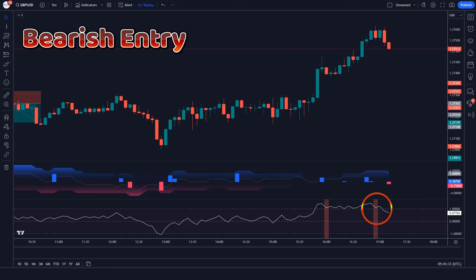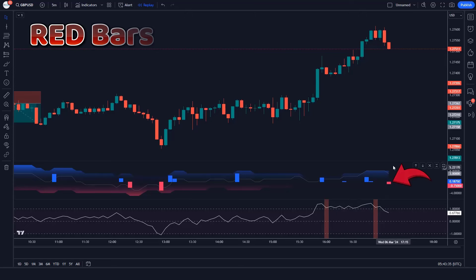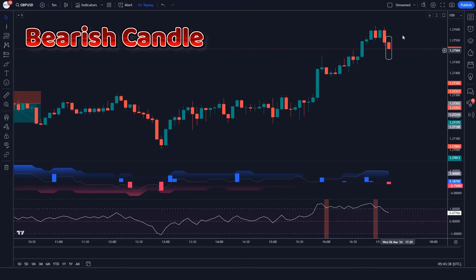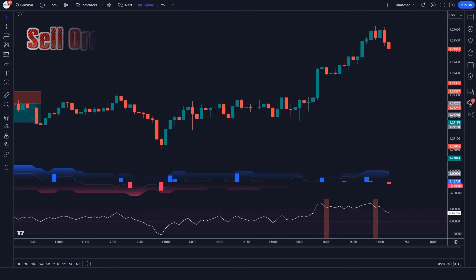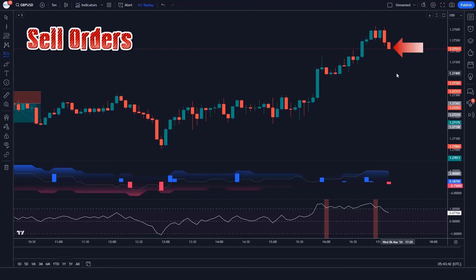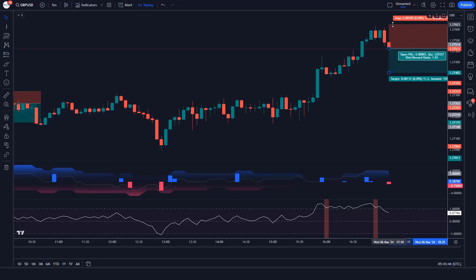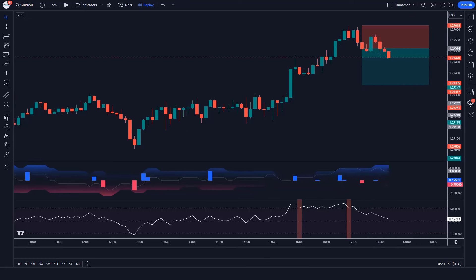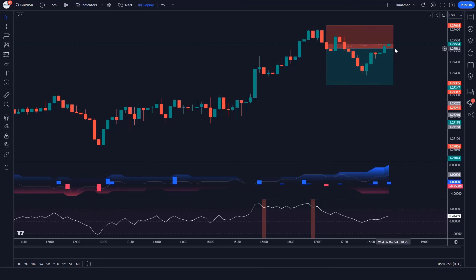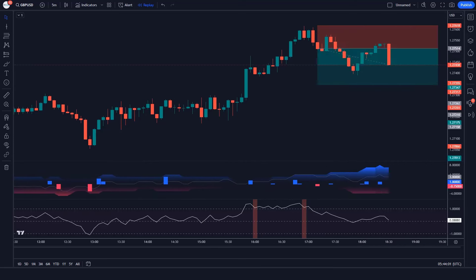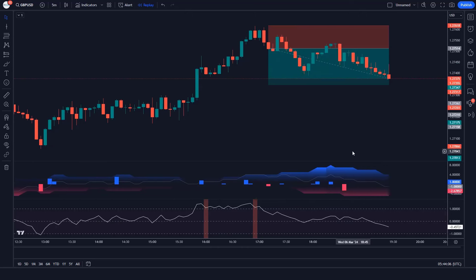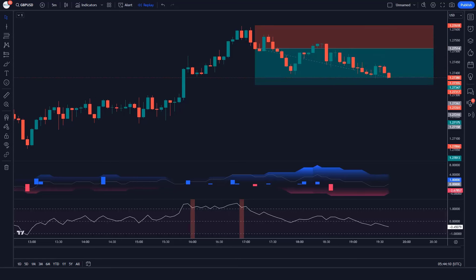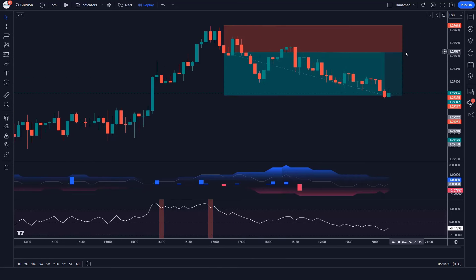Trade Example 6: The Fusion Oscillator gives bearish entry signals, FVG Oscillator bars are red, and the market made bearish candles for confirmation. All conditions are met — we place a sell order. Stop loss at the current market's higher level, risk-to-reward 1 to 1.5. The market has completely hit the target.